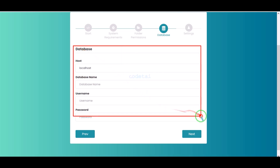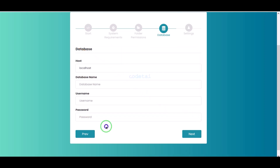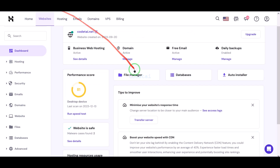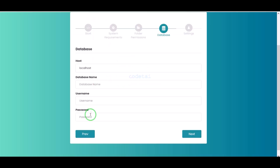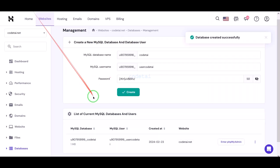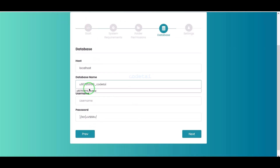Now we have to submit the database information here. For this, we need to create a database in the hosting panel. We will learn how to create a database in the hosting panel and how to connect the hosting panel database to the website. Please follow this video completely step by step.